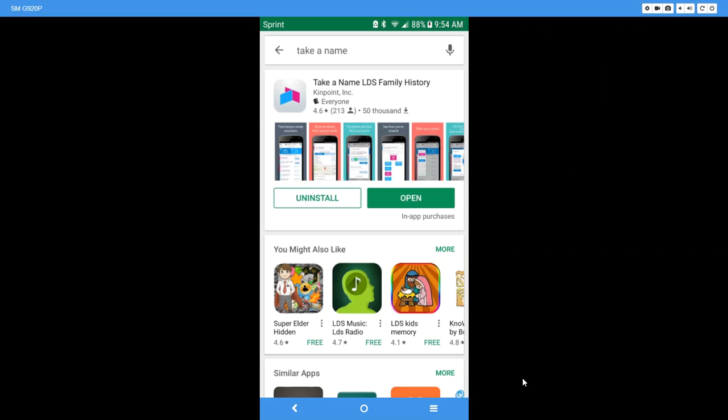Please understand when you use this app you are benefiting from others' hard work and research since you are finding names that are in the tree but have not been completed.